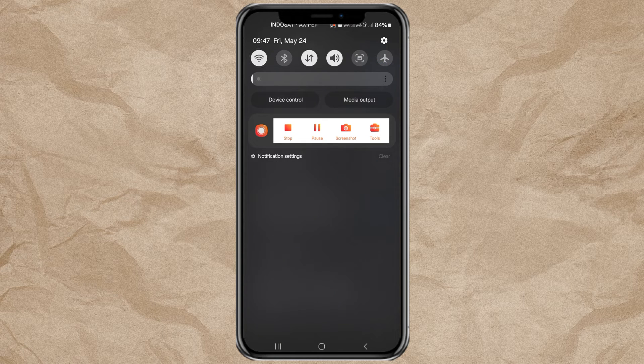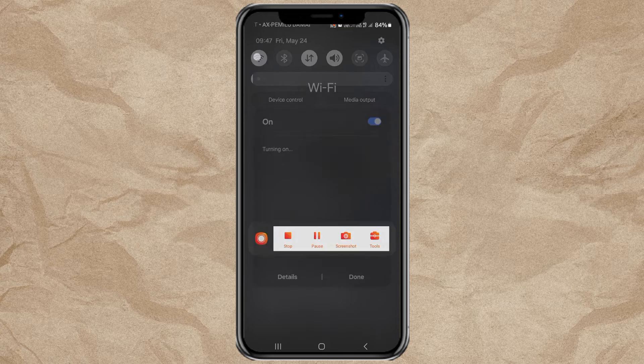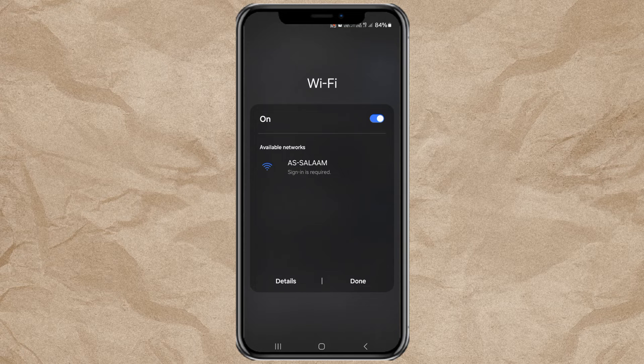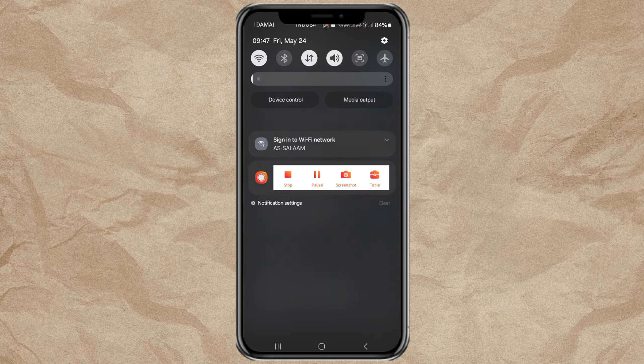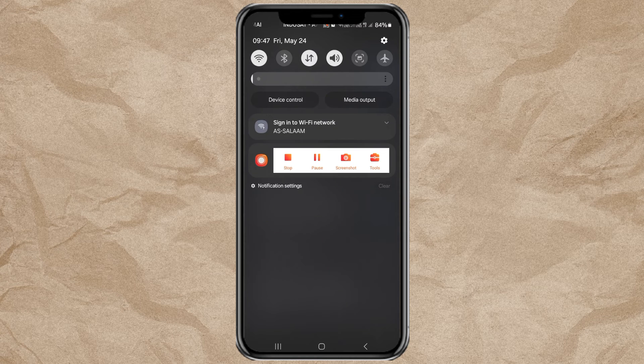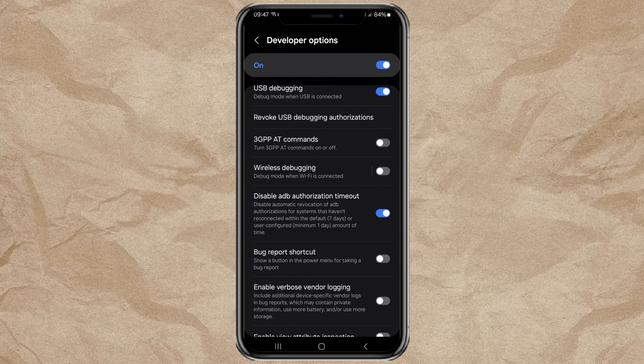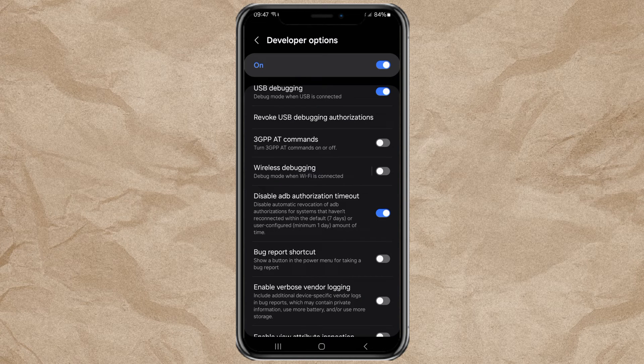But before that, connect your Android phone to any Wi-Fi network, even if there is no internet connection. Activate Wireless Debugging Mode.